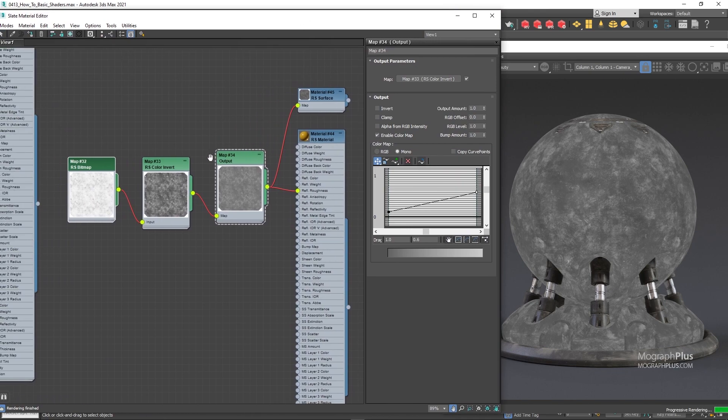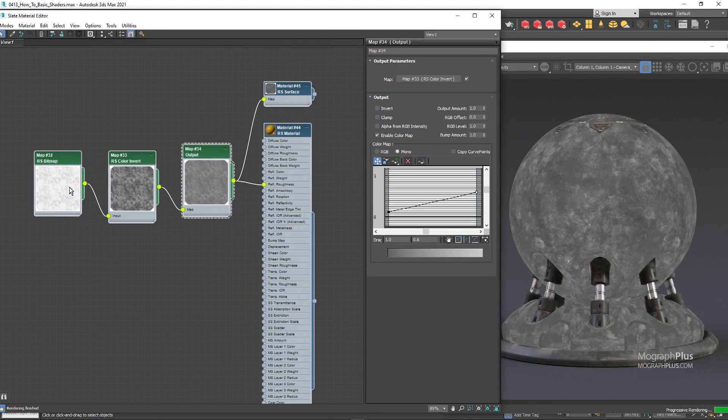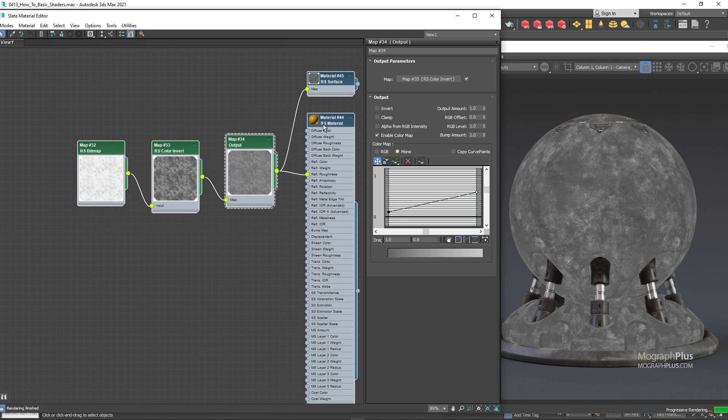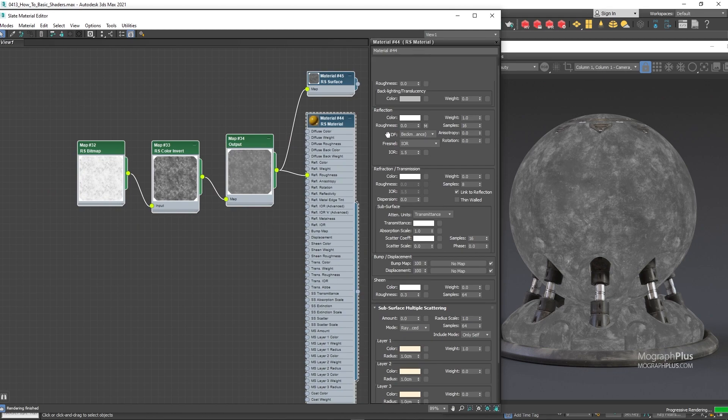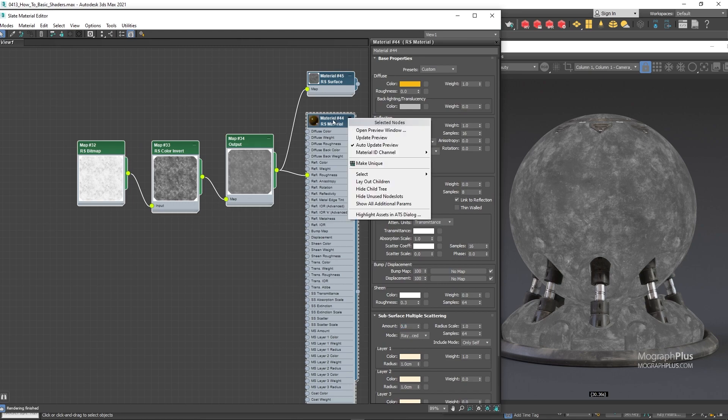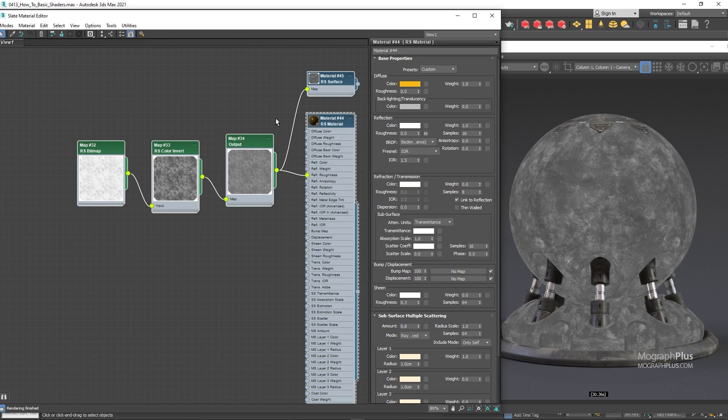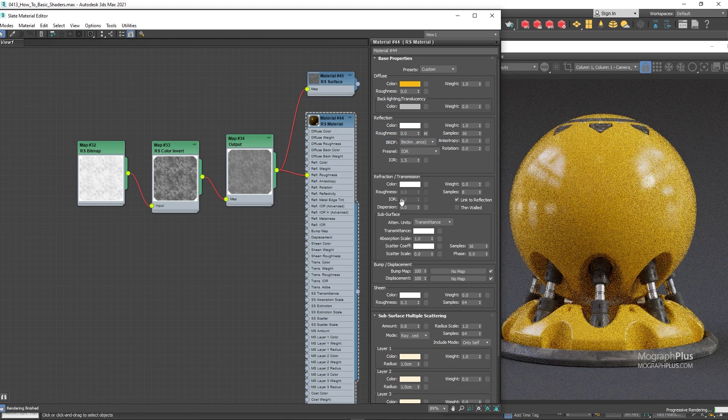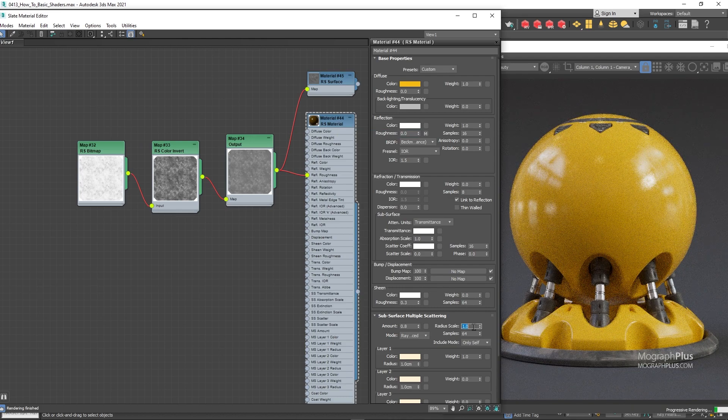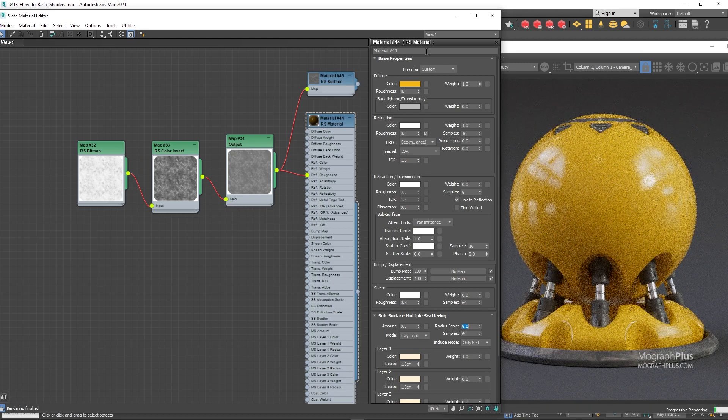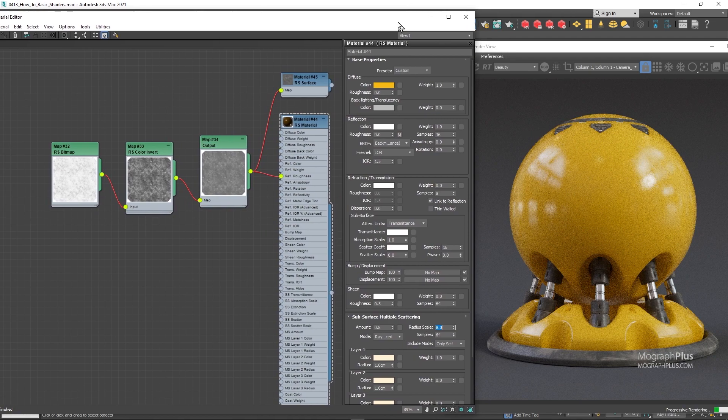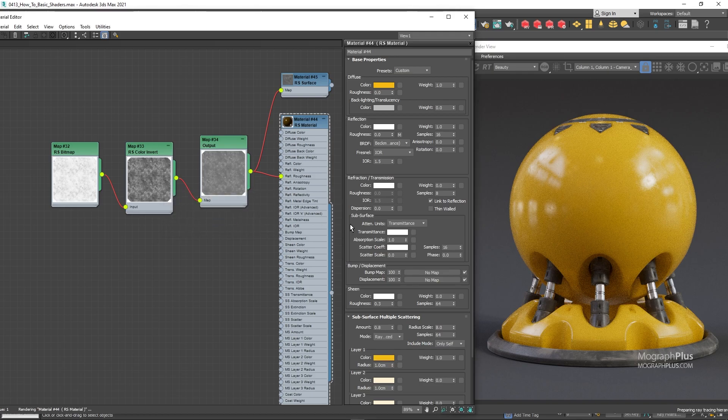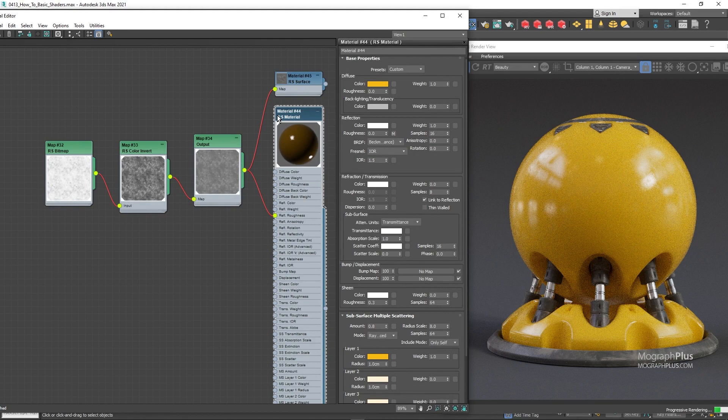In terms of importance of components for plastic shader or anything similar, now we need to work on the subsurface scattering. So let's come down to subsurface multiple scattering section of the material. Set the weight to around 0.8. Depending on the particular plastic, the SSS amount can be quite low or high. You need to look at your reference image and see if it has a lot of SSS or not, and then decide on the amount. Set the scale radius to 8. For the SSS color, we will use the same diffuse color as well. And this really adds quite a lot to the overall realism of the shader, beautiful.